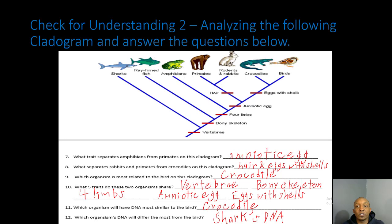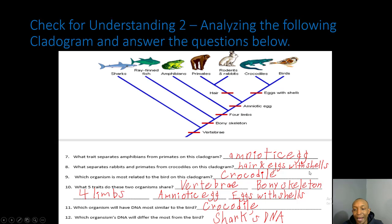Now let's see how you did on your second check for understanding. Number seven: what trait separates amphibians from primates? Moving up through time, primates have an amniotic egg but amphibians do not. Number eight: what separates rabbits and primates from crocodiles? It would actually be two things — hair and eggs with shells. Crocodiles don't have hair, and crocodiles have eggs with shells but primates and rabbits do not.